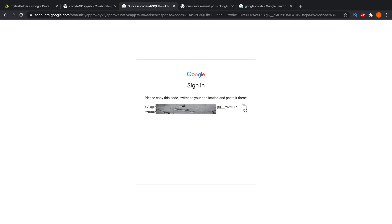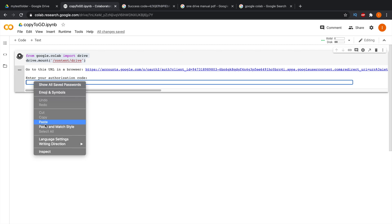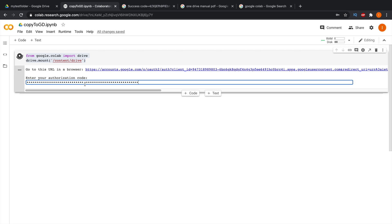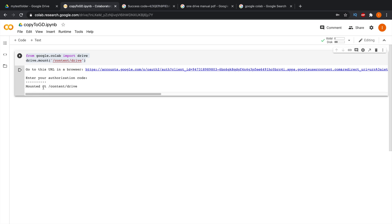After clicking Allow, you'll receive an authentication code. Copy it, go back to the Jupyter notebook, paste it in the input field, and press Enter. If the authentication code is correct, you'll get a confirmation message saying 'Mounted at /content/drive', meaning Google Drive is successfully mounted.